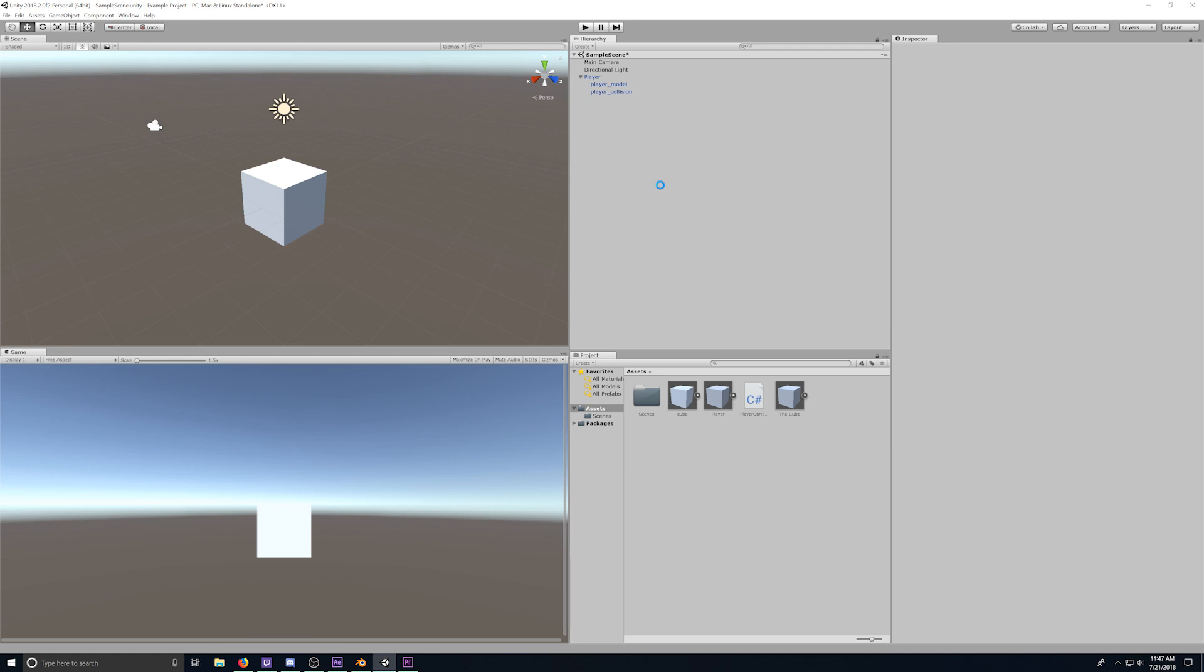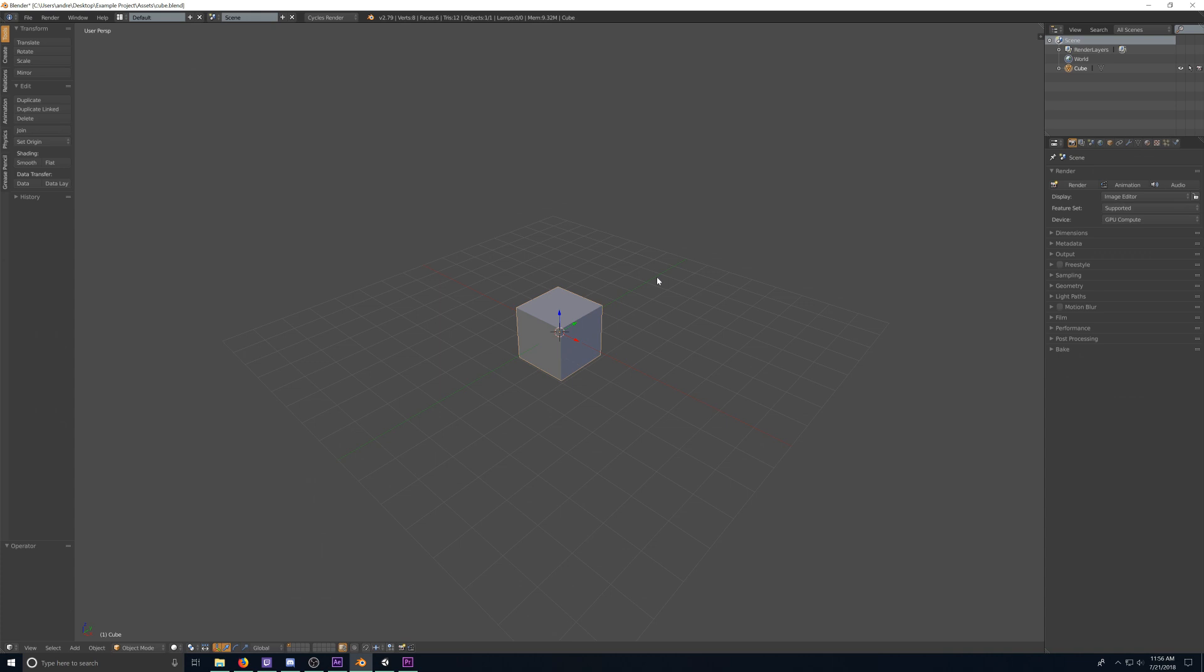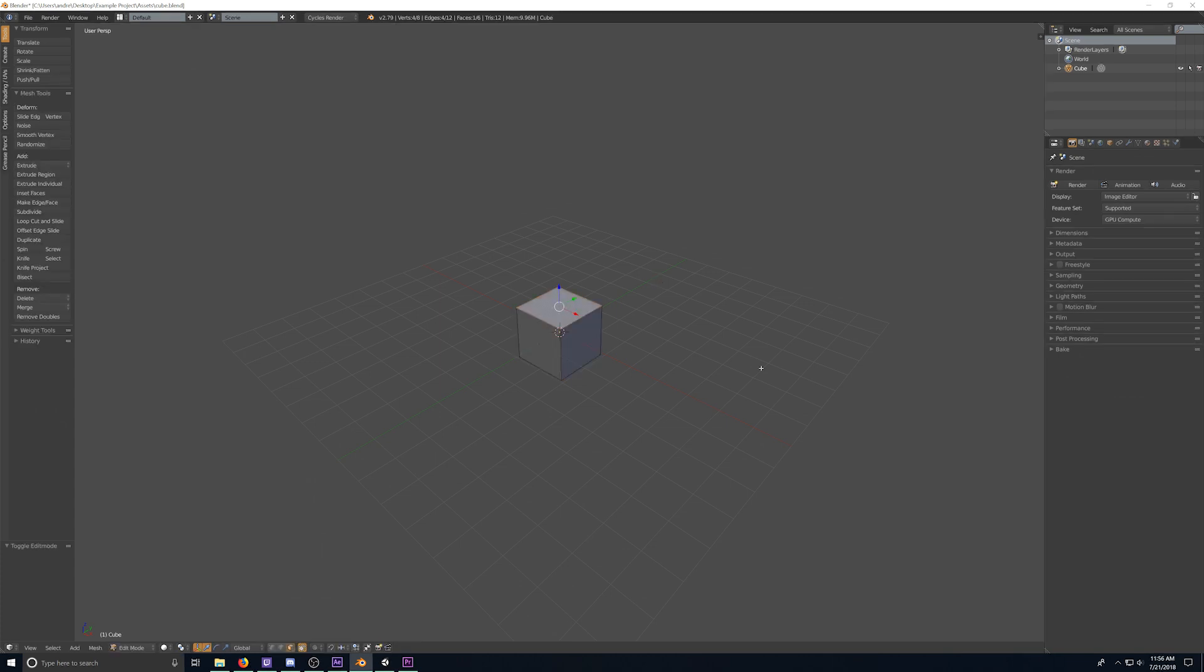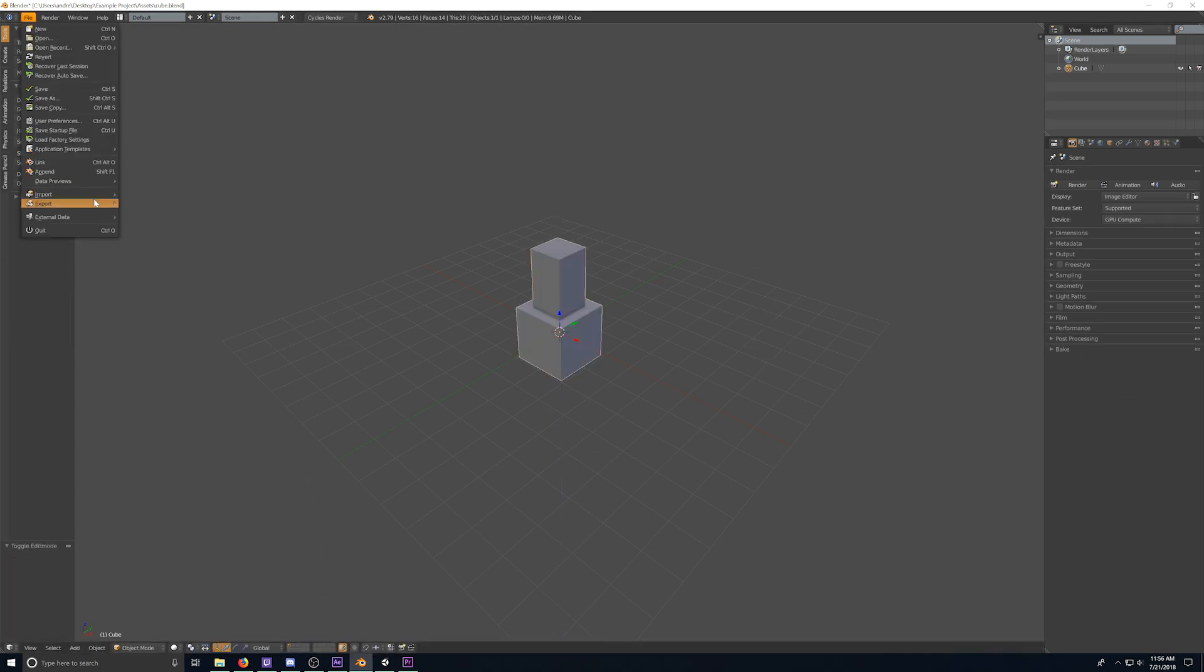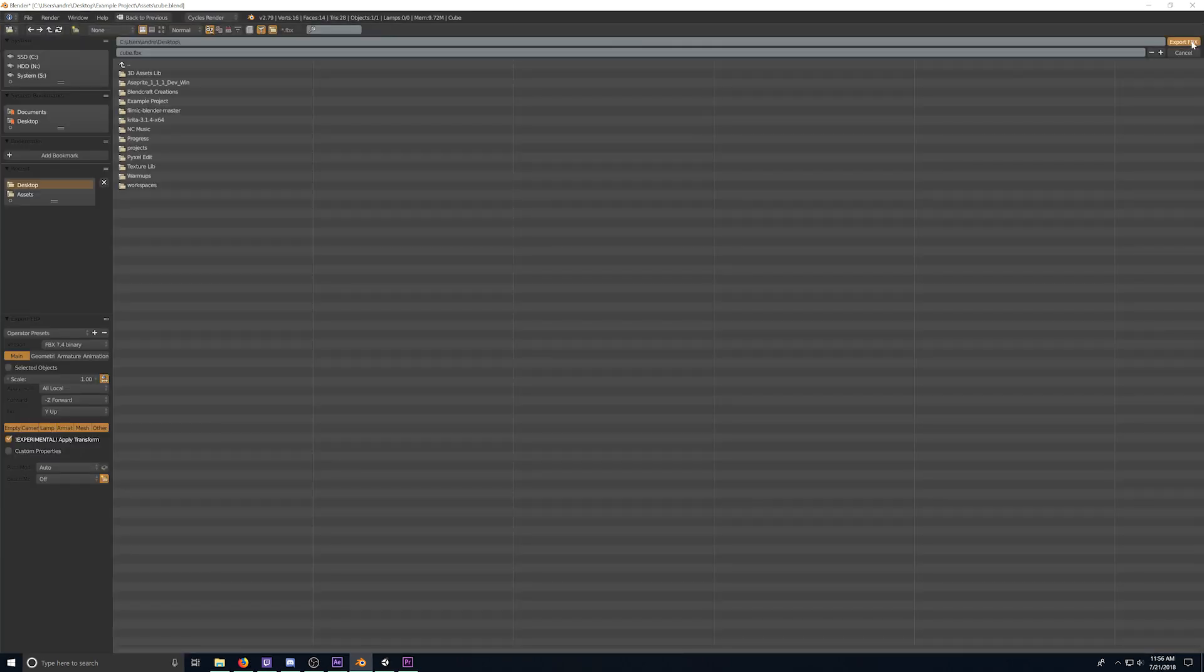Now, if you're working with a .fbx, and let's say you made a modification to your model, it's actually really easy to update. So if we go back into Blender, I make a change, export it out, and export it out using the same name.